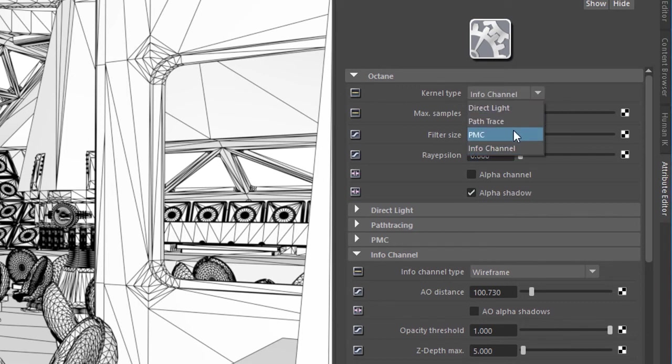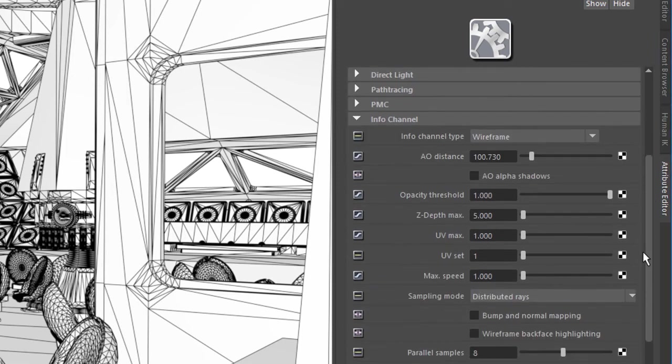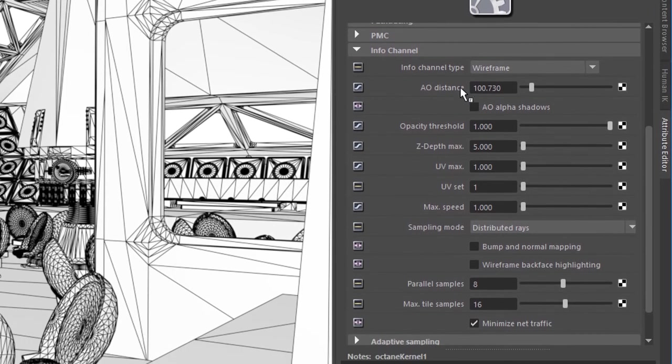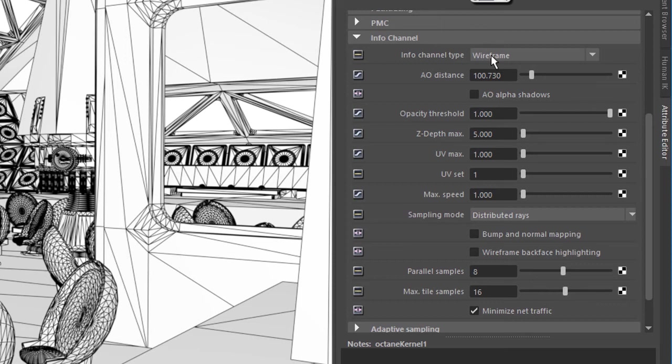DirectLight, PathTrace, PMC, etc. So the settings for the InfoChannel are found down here and the main one we want to be concerned with is the type. These settings down here are related to the type that is set in this menu so some settings will apply and some settings won't depending on which type you've chosen.